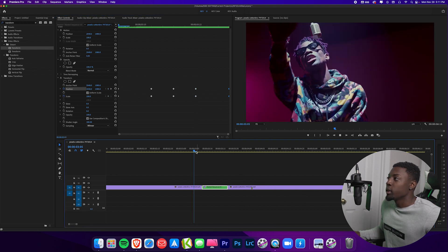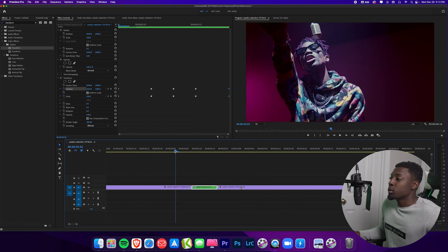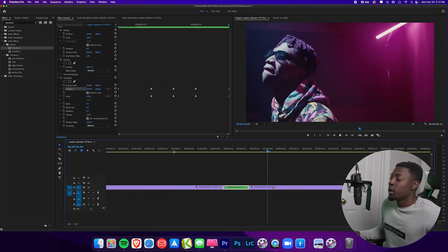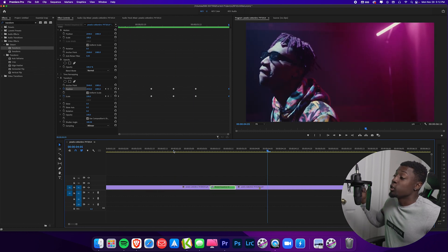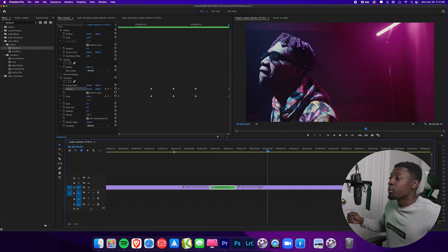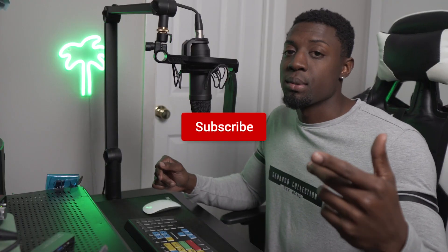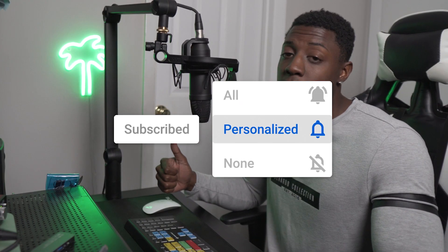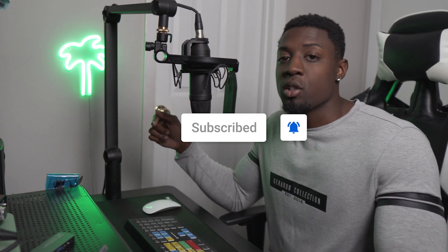Now we have this dope camera shake transition — it looks super dope and transitions seamlessly into the next clip. You can add this in your next music video tomorrow. If you enjoyed this video, go ahead and hit that subscribe button and hit the like button for me — it really helps me out a lot. Turn post notifications on to be updated when I drop a new video because I'm dropping new videos every week. But that's it for me, guys. Peace.